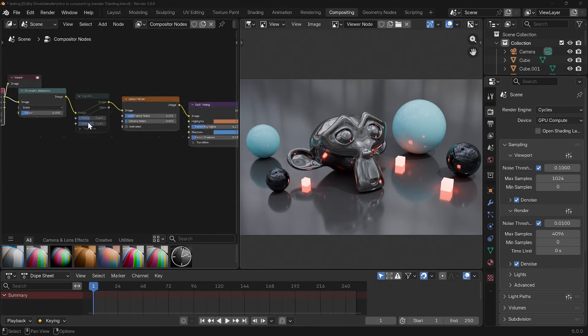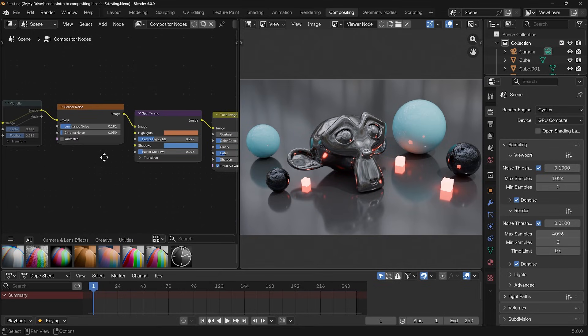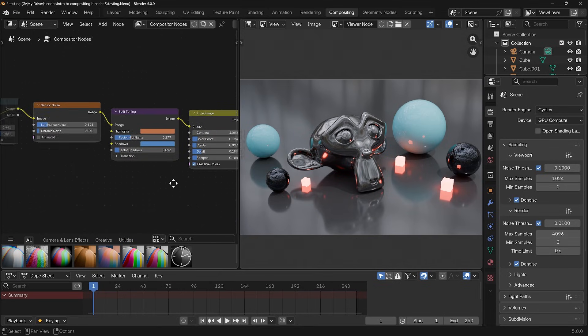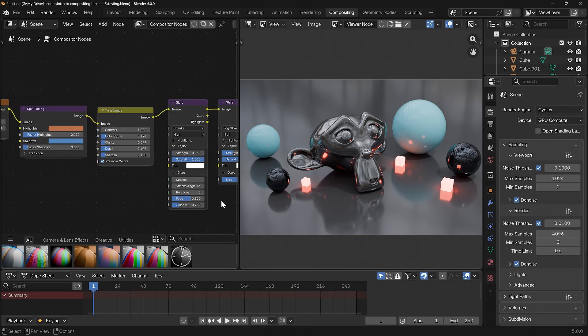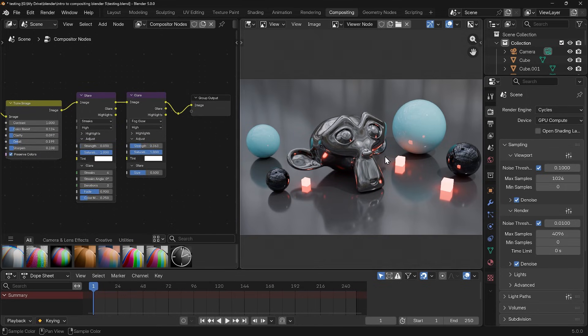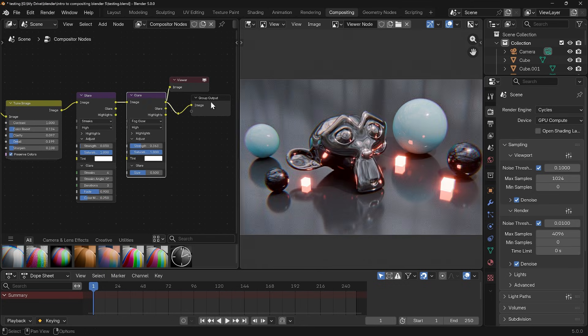In this video I'll be showing you how you can use the compositor to add effects really easily and quickly, going from an image like this to something more exciting like this.